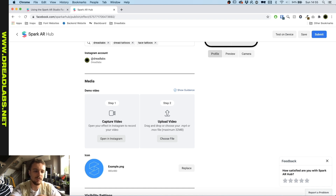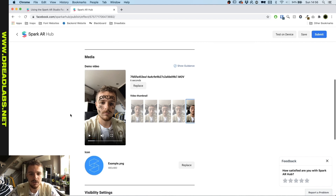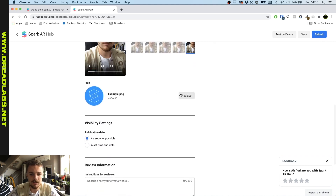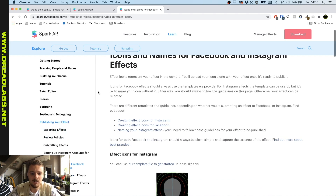I just recorded a quick video on it and I'm gonna AirDrop that to my laptop right now so we can upload it as a test video. Now that's uploaded, we can go into the icon section.